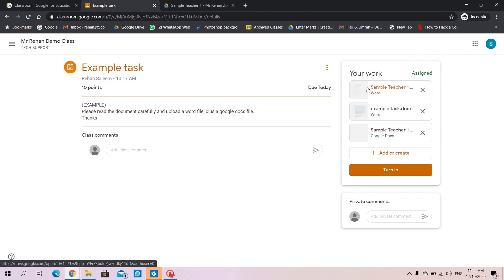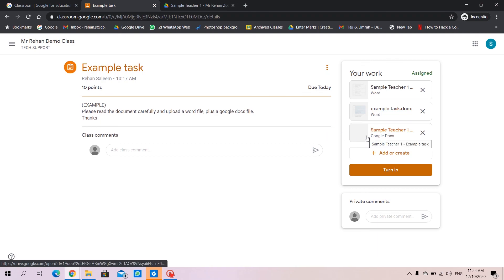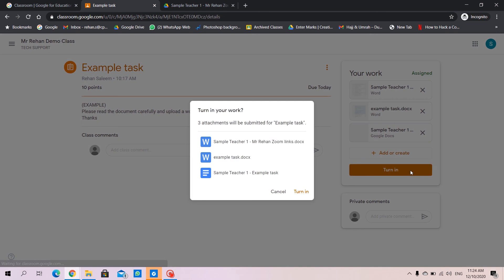This is the original paper the teacher has given to you. This is what you have edited. And this is the Google Doc that you have created. Now, at the end, you have to click turn in.